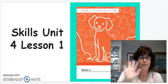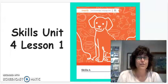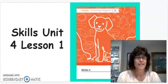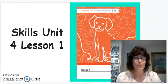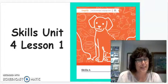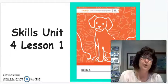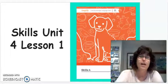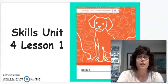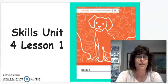Hi boys and girls, it's Mrs. Woodruff. Today in skills we're going to be starting a new unit. We're on unit four. We're going to start with lesson one.